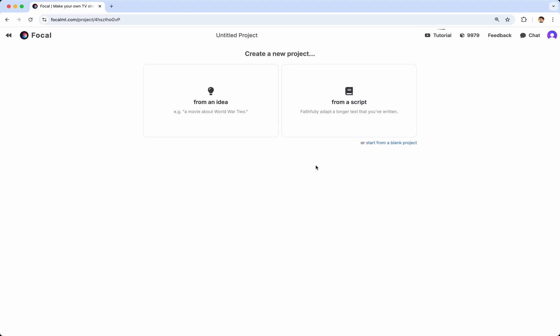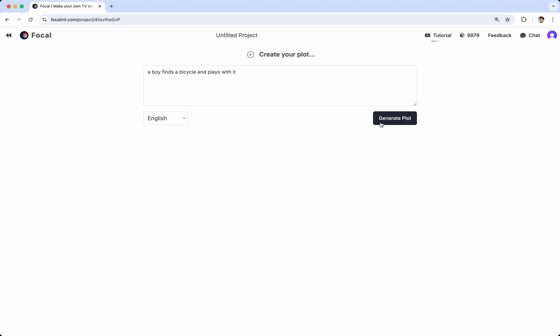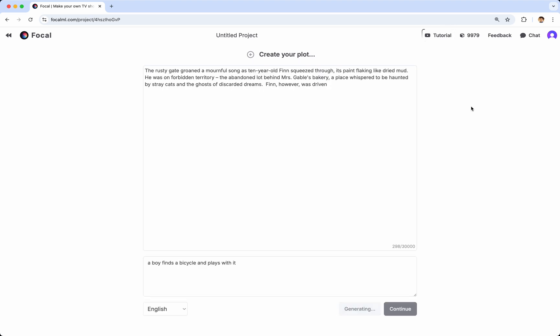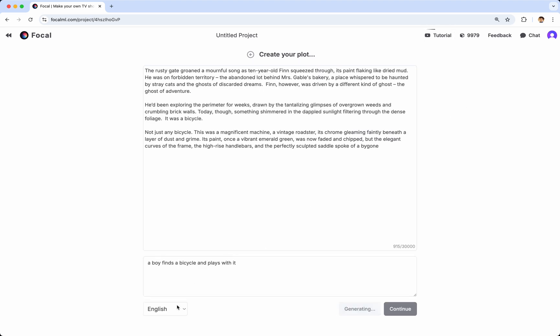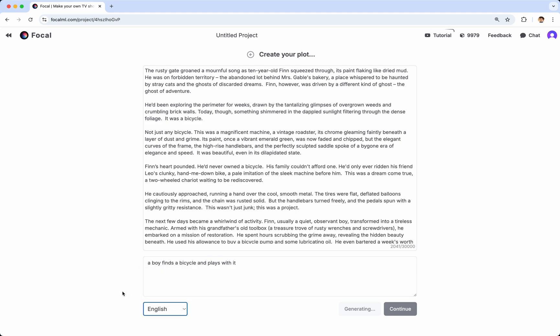I'll talk about all three of these options, starting with an idea. If you choose to create from an idea, you can simply type an idea, and then click Generate Plot, which will generate a plot for you.